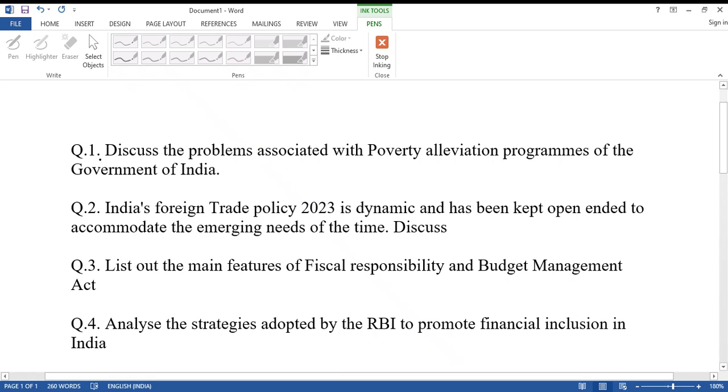Question number one: Discuss the problems associated with poverty alleviation programs of the government of India.